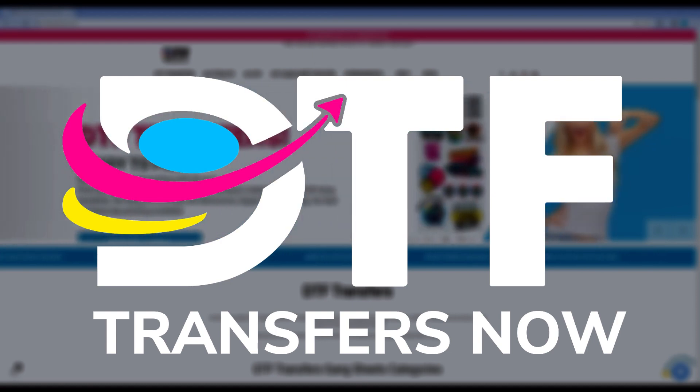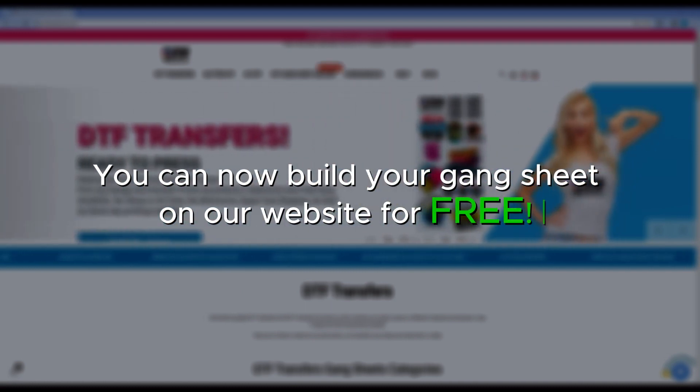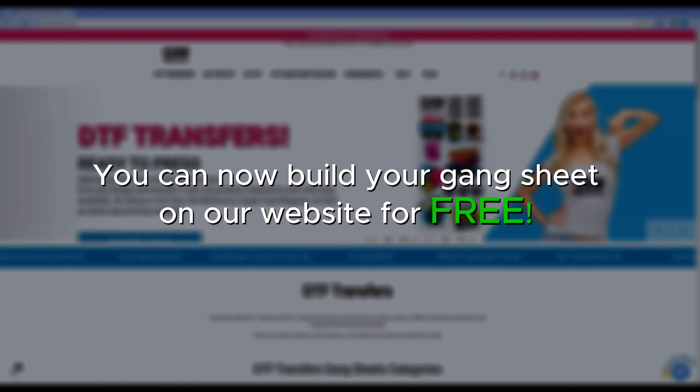During the pursuit to improve our website's user experience, we are happy to announce you can now build your Gang Sheet on our website for free. You will no longer have to outsource a graphic software to build your Gang Sheet and can instead utilize our free service for your creating needs.